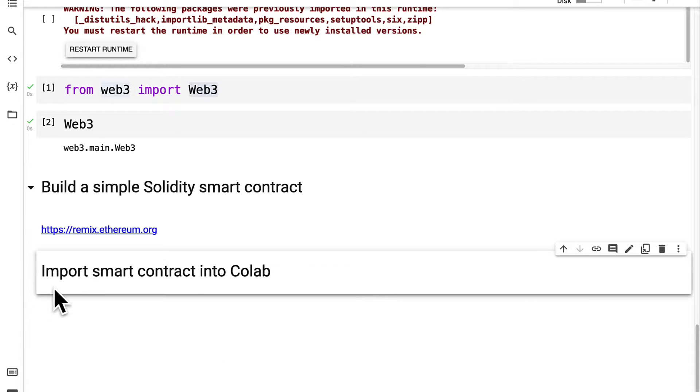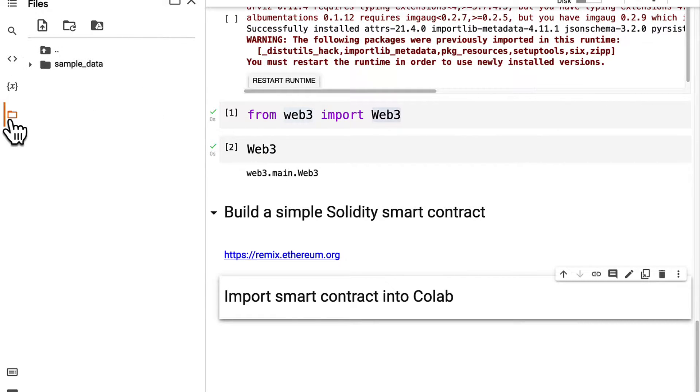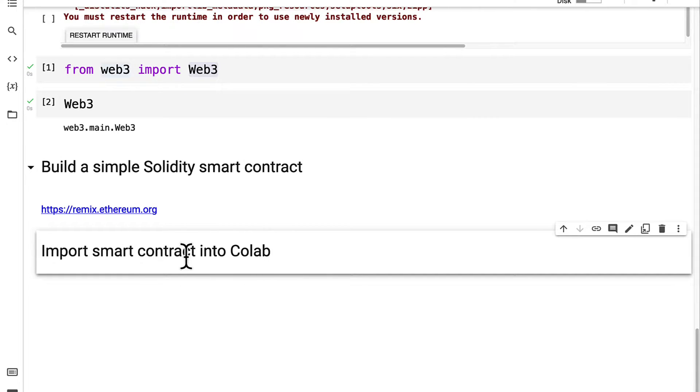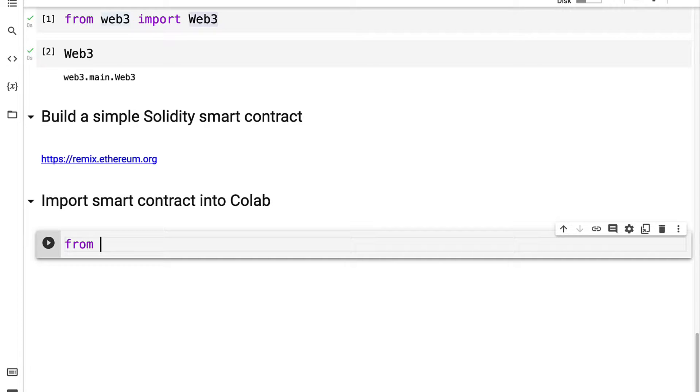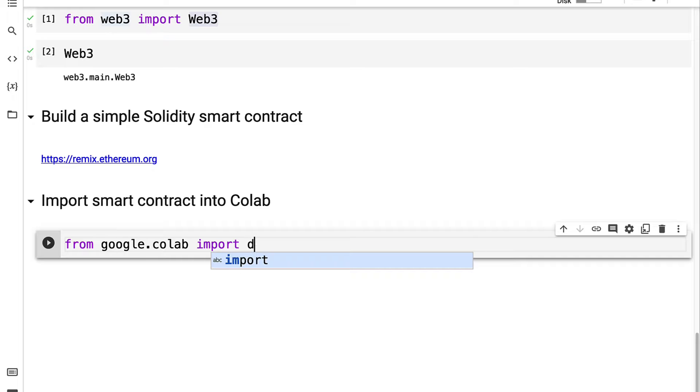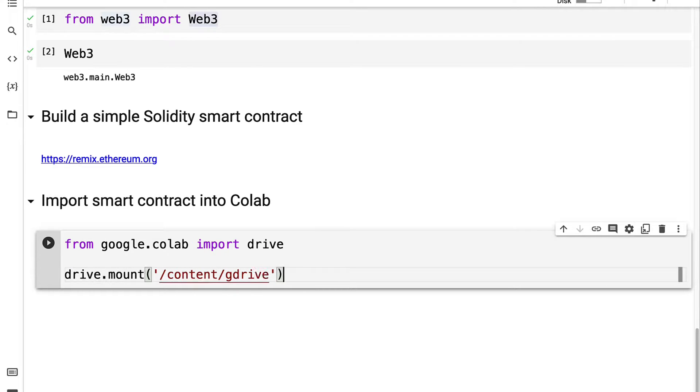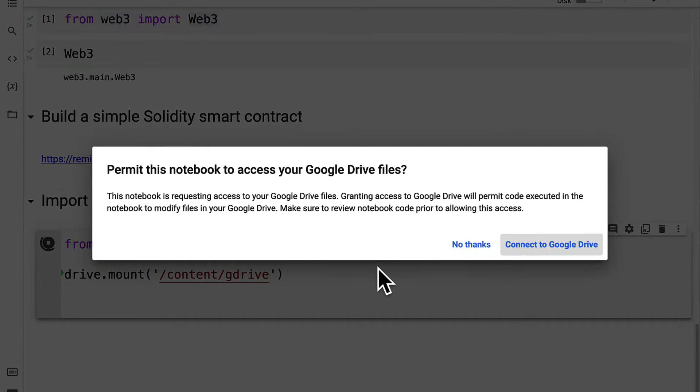You have to take your Solidity file and upload it to Google Drive or at least upload it into the temporary storage here in the files tab. Then we can reference that Solidity file. If you upload the file to Google Drive then you have to import from google.colab the drive module and call drive.mount to connect to Google Drive. Then you have to run this code cell and go through the prompts to connect to Google Drive.